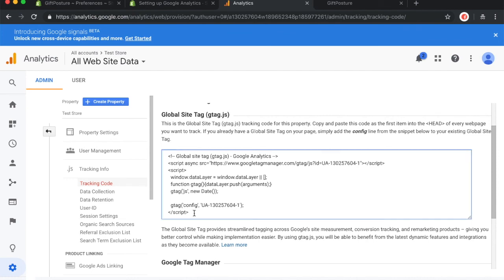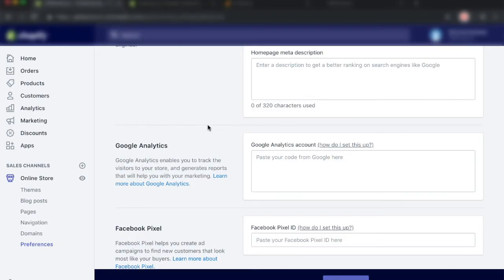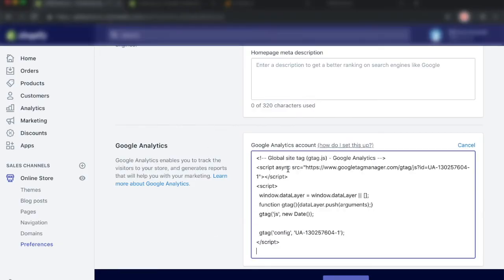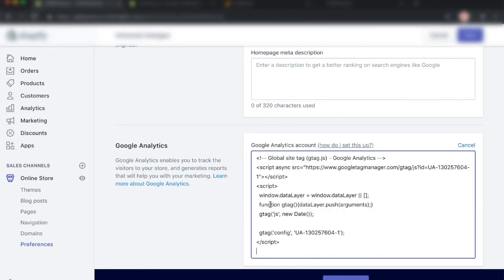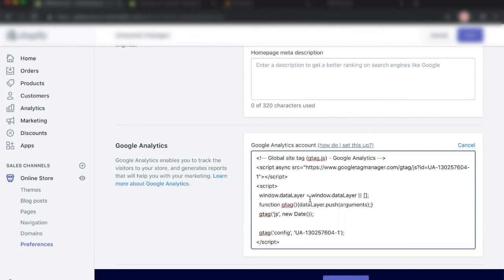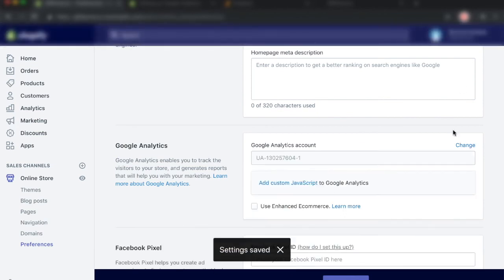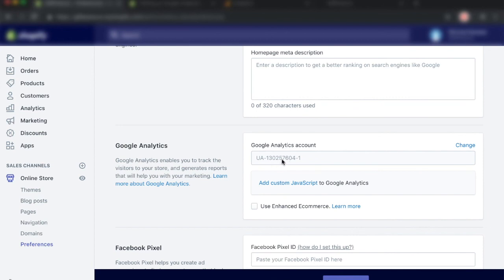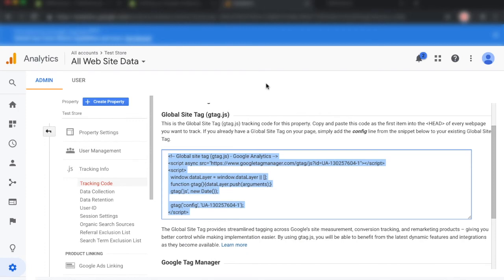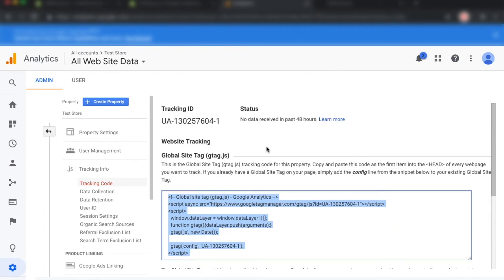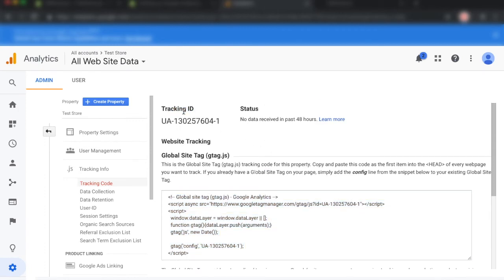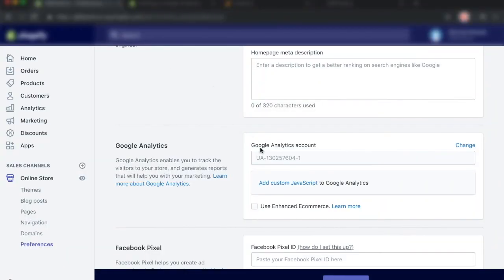So go ahead and copy the entire thing and go back to your Shopify store. And where it says Google Analytics account, we want to go ahead and paste our code in this bar right here. And go ahead and click on save. Once you hit save, you should see that it shows you a specific account number for the text bar over here. And if we go back to our Google Analytics page, it should match the number that we have up here, which is our tracking ID. And if it does match, that means that you're pretty much set up and good to go.